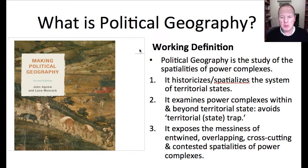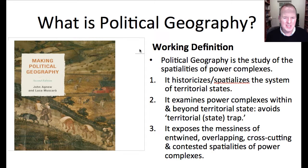Secondly, political geography insists that we need to think beyond the state. We need to get beyond state-centrism, which is an affliction that occurs amongst some within international relations and political science. We need to avoid, as Agnew puts it in one of his important articles, the territorial trap — the trap of thinking in either/or terms of the state system.